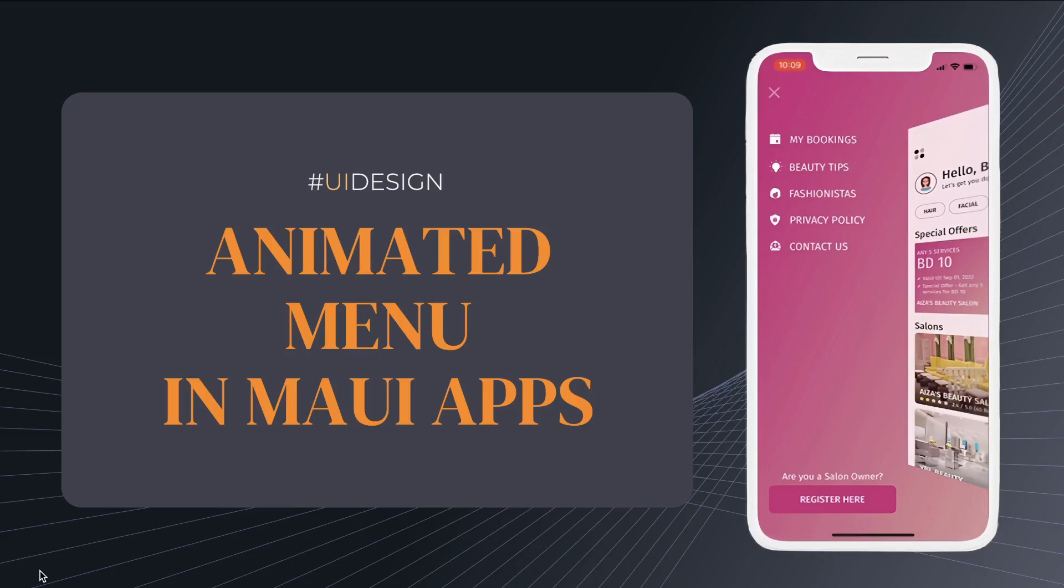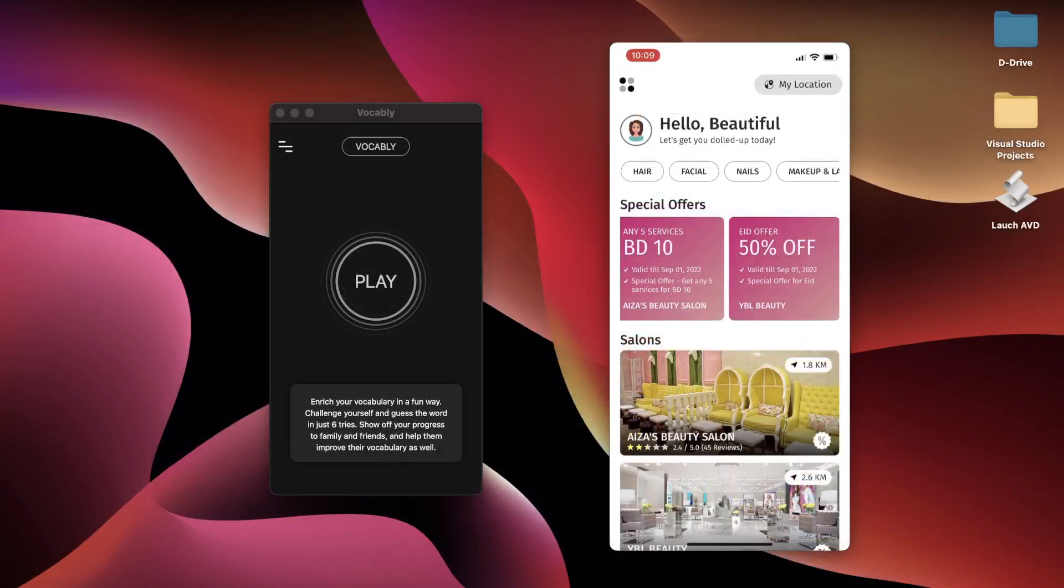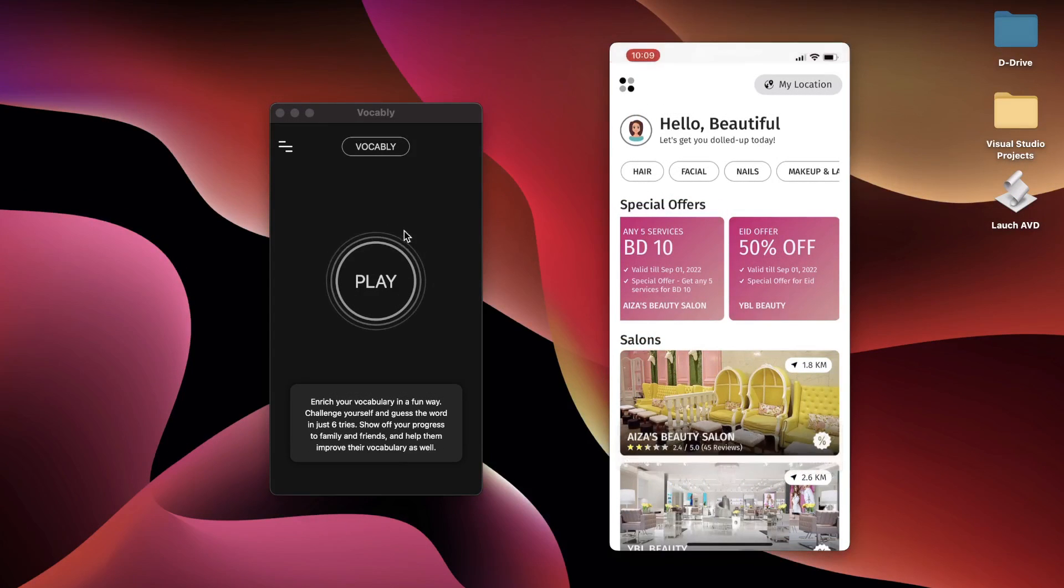Before I start, let me show you a couple of examples from my own applications. Here you can see on the screen, I have a couple of my applications open. The one on the left, Vocabulary, is already available on the App Stores.